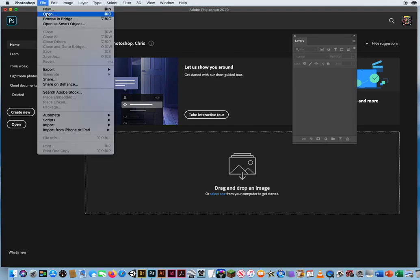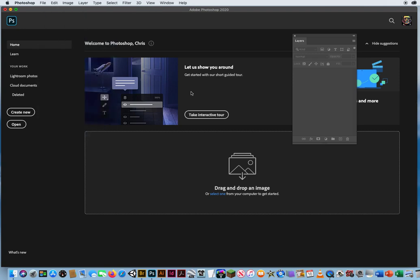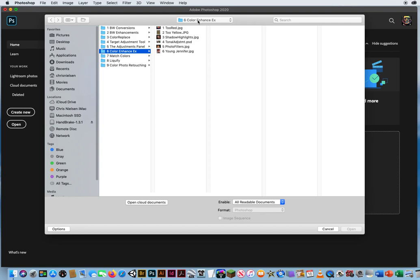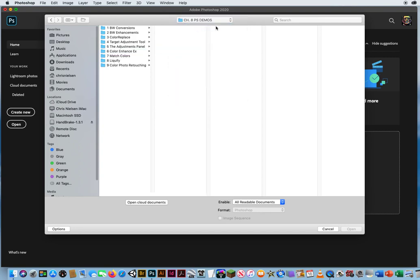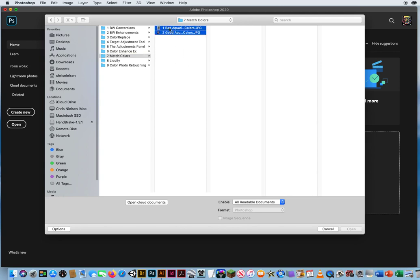So here in Photoshop, if I go to File and Open, I'm going to come down to Chapter 8, Folder Number 7, and I'm going to open up both photos. I'll just click and drag up, open both.